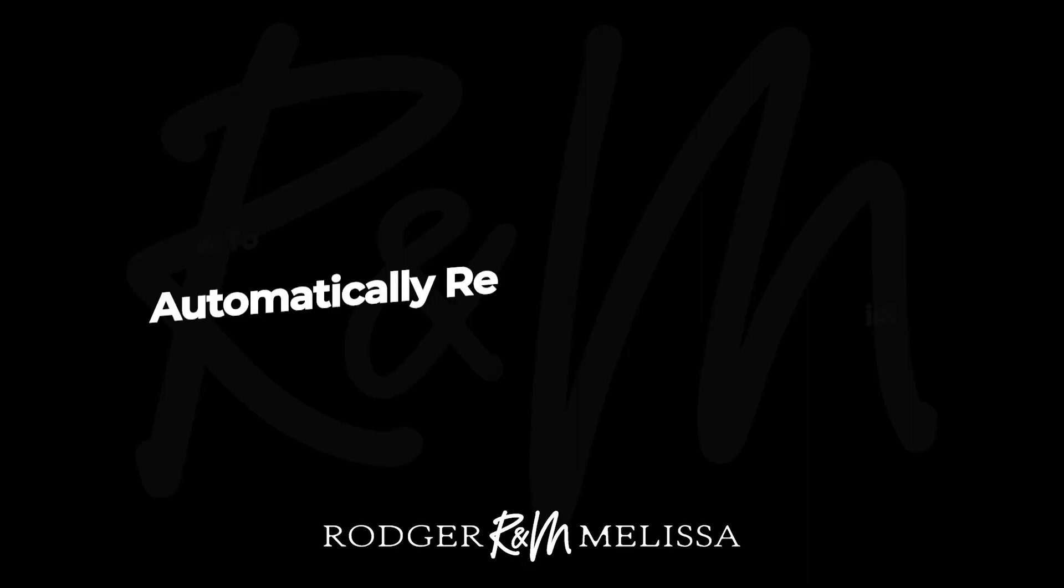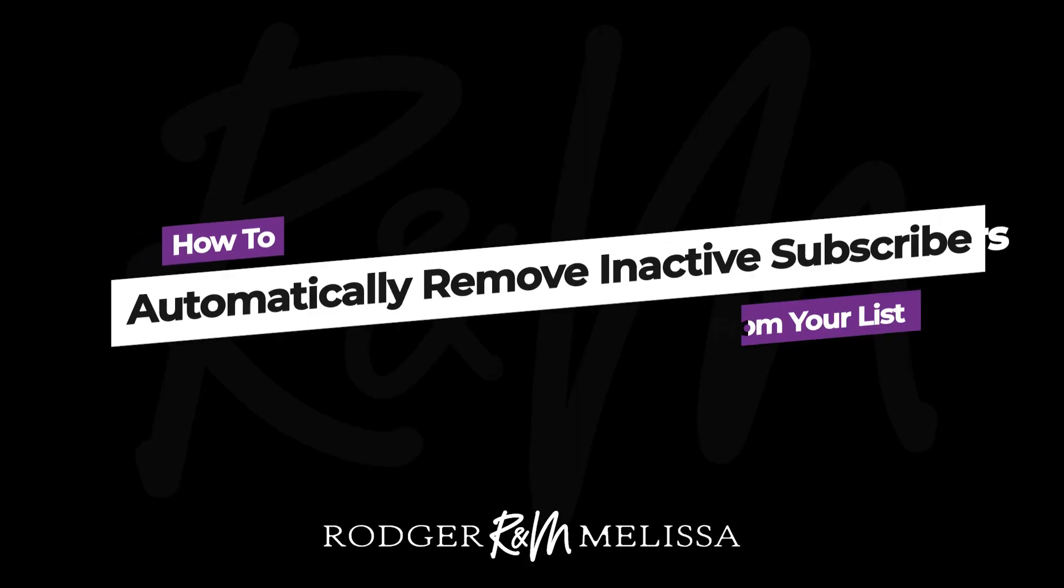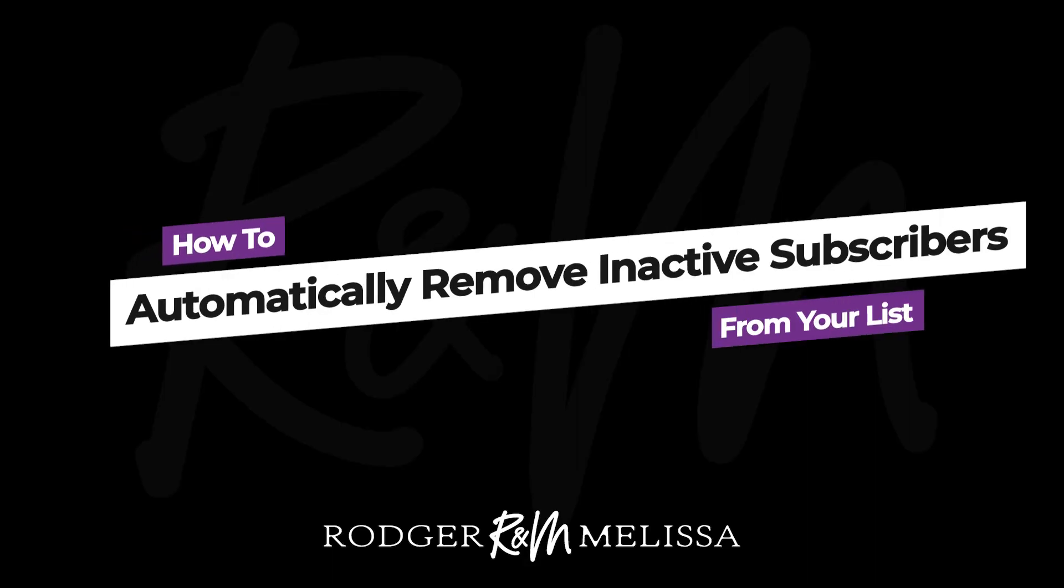If you have an email marketing list, you probably want to try and keep it clean, but sometimes people just stop engaging with the stuff that you're sending out. So what do you do? Well, today I'm going to show you how you can automatically remove inactive subscribers from your list. So let's hop right in.